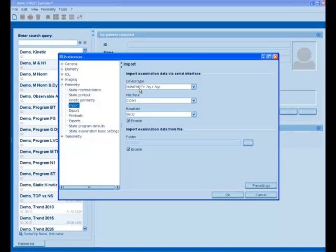In our case, from the Humphrey 700 or 700i series via Comport 1 in the computer with 9600 BOT, that's pretty much the standard, and you enable the interface.